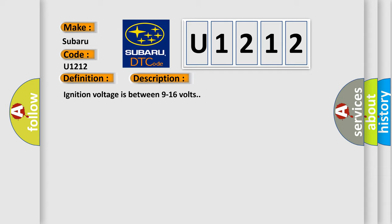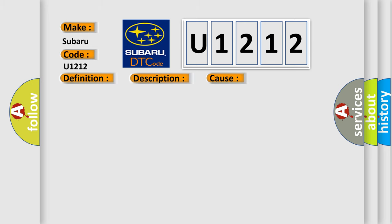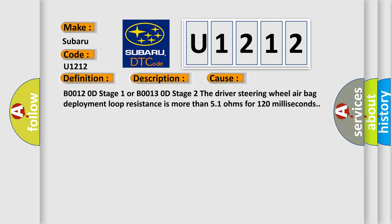This diagnostic error occurs most often in these cases: B00120D stage 1 or B00130D stage 2, the driver steering wheel airbag deployment loop resistance is more than 51 ohms for 120 milliseconds.